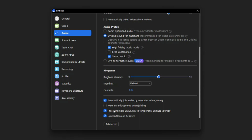At the bottom, 'Automatically join audio by computer when joining' just eliminates a click when you're joining a call, so I would have that checked. I don't like to mute my microphone because I'm often hosting these calls, so I like to have it unmuted so I can speak to people as they come into the room. I can always mute it once I get into a specific call. The other options here are just key binds to mute yourself as well.